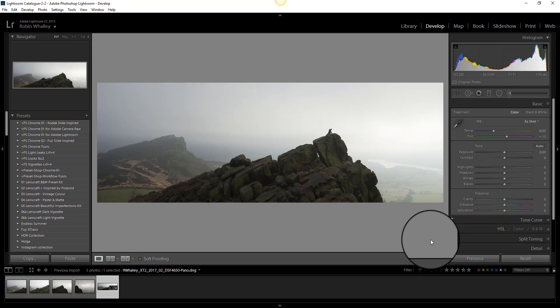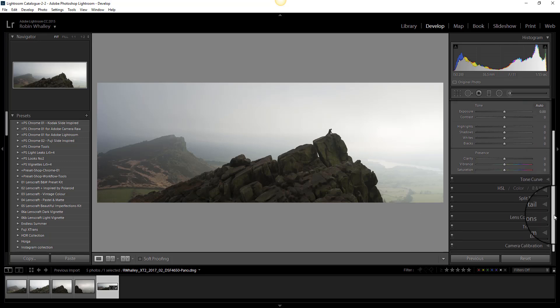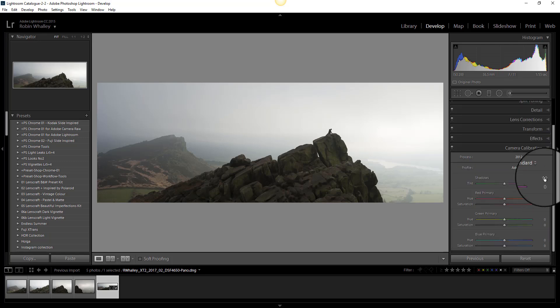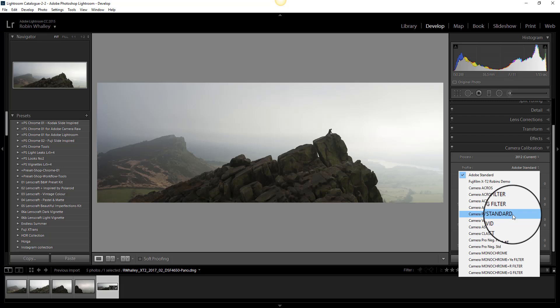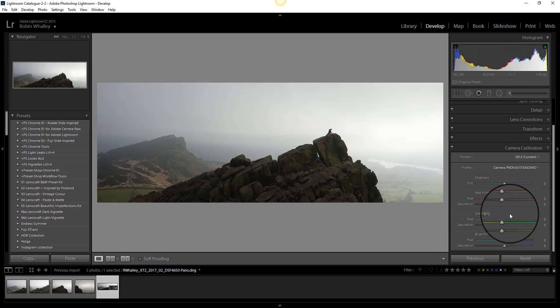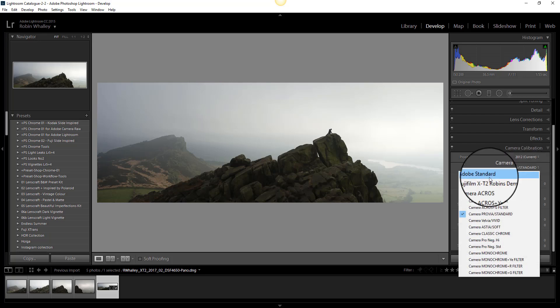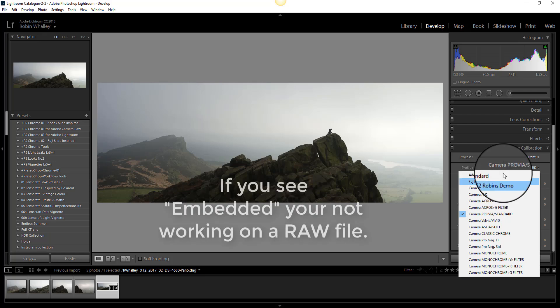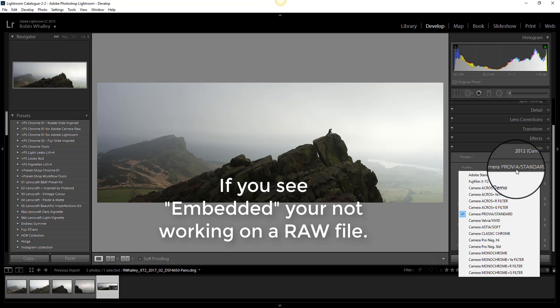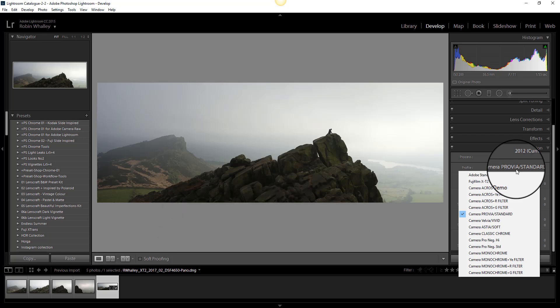Next I'm going to change the camera color profile in the camera calibration tab. Now even though I'm going to be converting the image to black and white it's often beneficial to do this because it gives a better effect. The profile I'm going to select is the Provia standard profile. Now unless you're processing a Fuji raw file yourself you won't have the same camera calibration profiles as me. The default option is Adobe standard but it's worth experimenting with some of the other profiles that you have here. If you see the word embedded your not working on a RAW file.